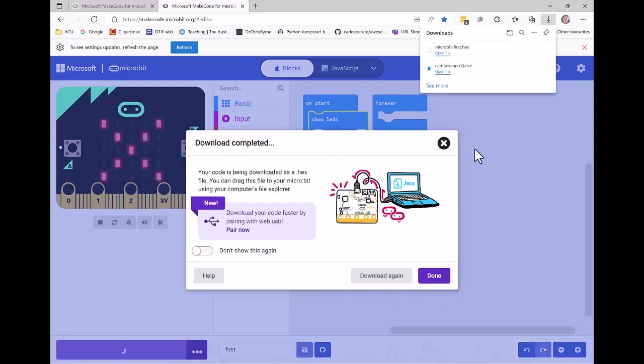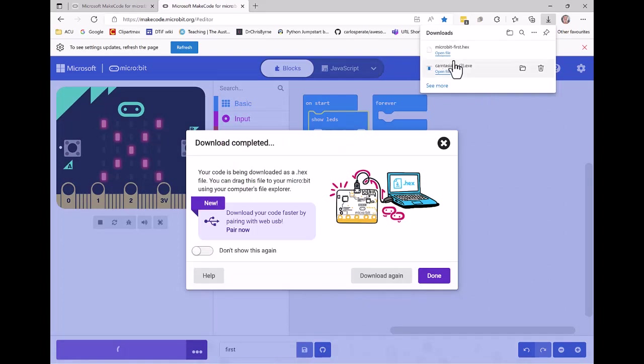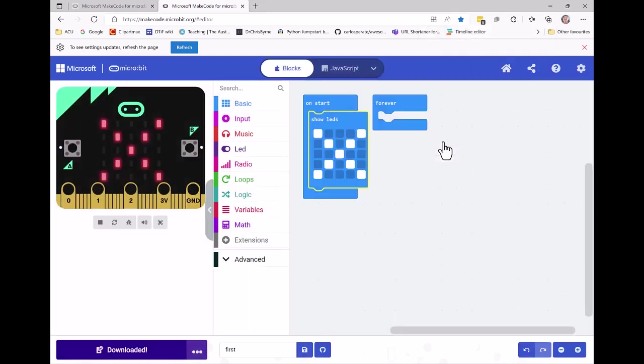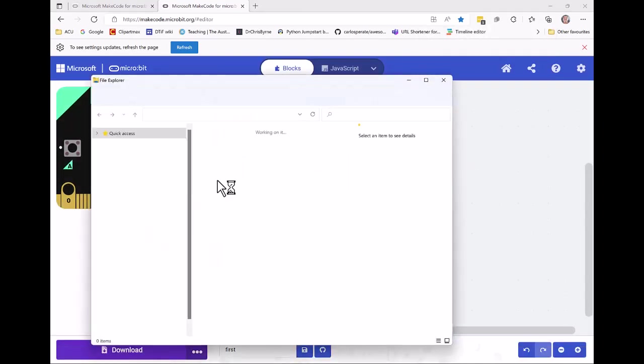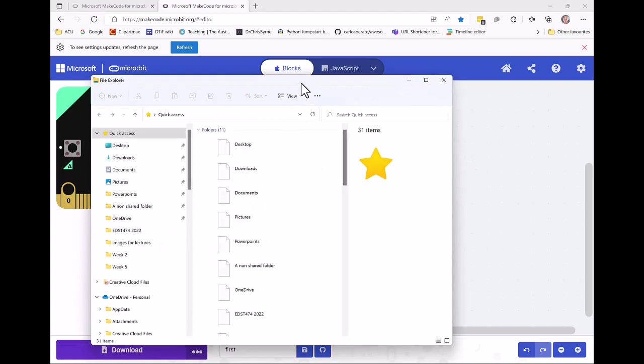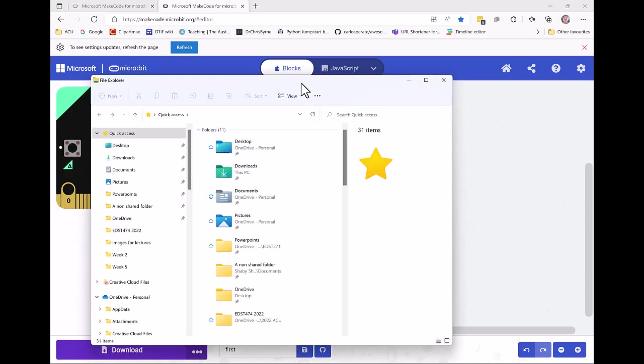Notice that the program 'microbit-first.hex' has appeared in my downloads folder. So what I can do now is go to my explorer - if you're on a Mac, you would go to finder. I go to my downloads.